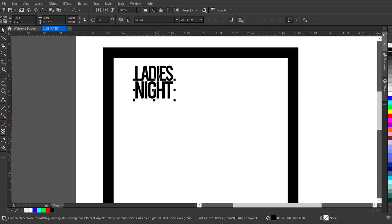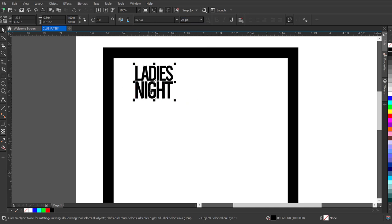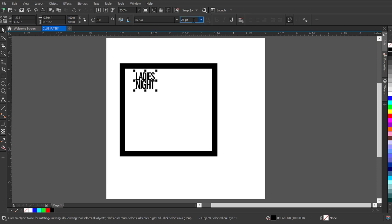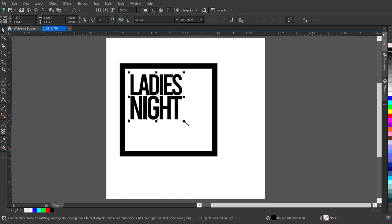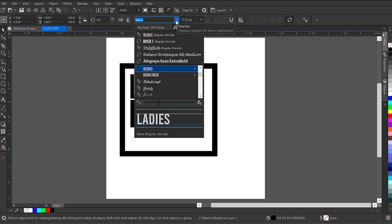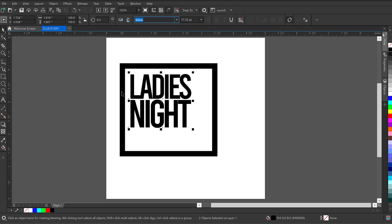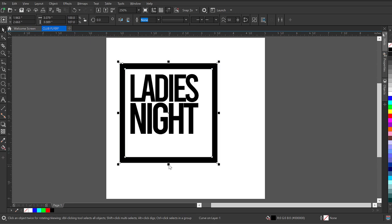I'll select both 'Night' and 'Ladies' and increase the font size. Since I've broken the text apart I'll adjust the size manually. I'll increase the size and place it well inside here, making it a little bit bigger. I'll also increase the size of the shape to give enough space at the baseline.